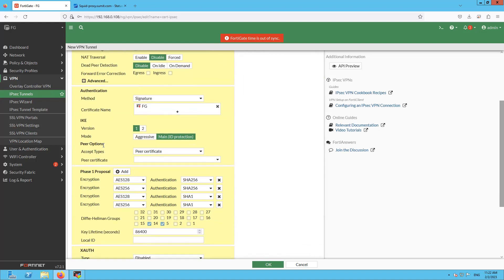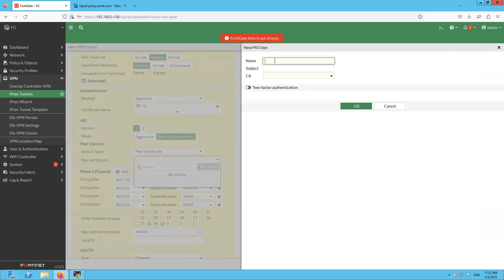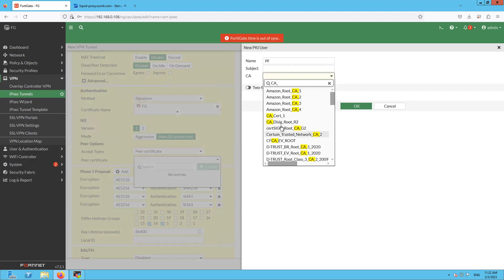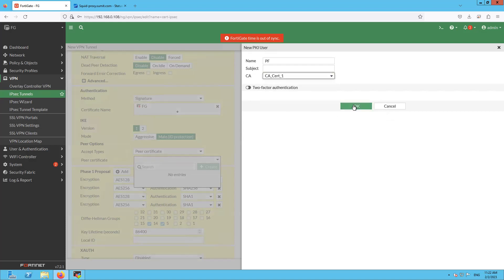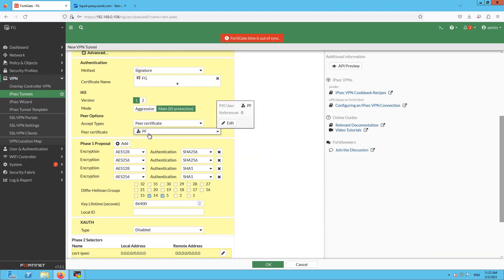The accept type for the peer option is going to be 'PKI Certificate'. Inside the PKI certificate section you will see an option to create an entry. Name it 'PF' and specify the remote CA — in our case it is CA_cert_1, which is the remote end CA cert. Click OK. Make sure you don't update the subject incorrectly, otherwise you will end up with a cert failure error. Click OK to save. Now select 'PF' in the peer certificate section. Note: you specify the CA cert here, not the server cert.